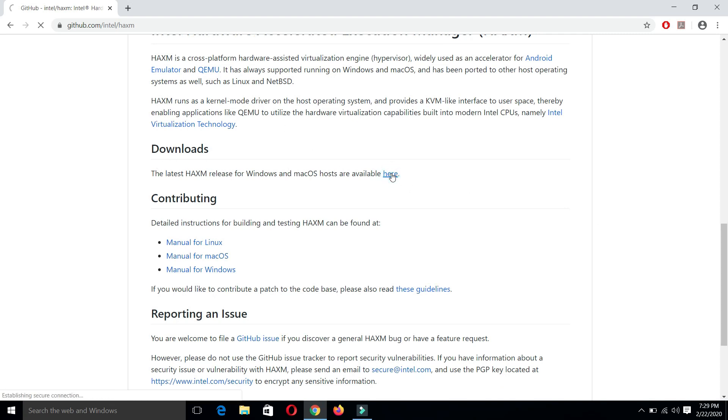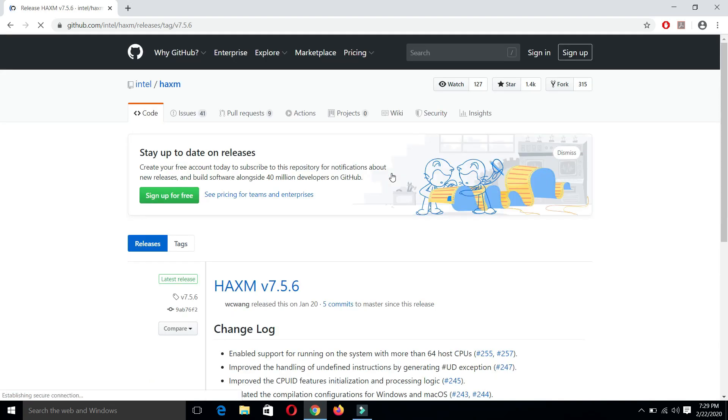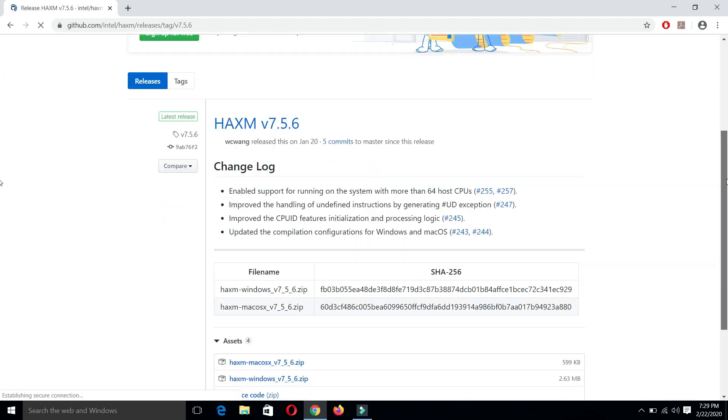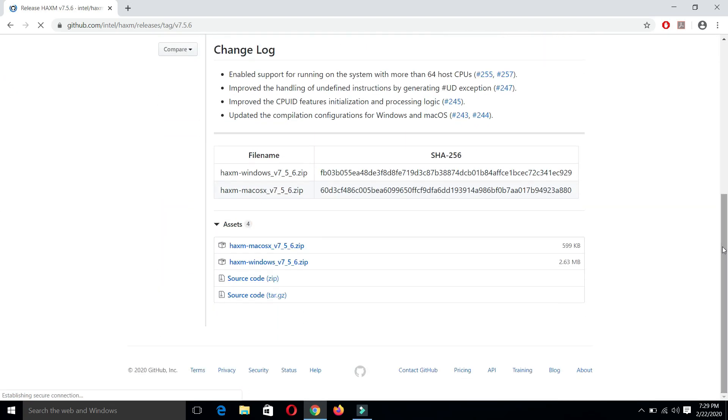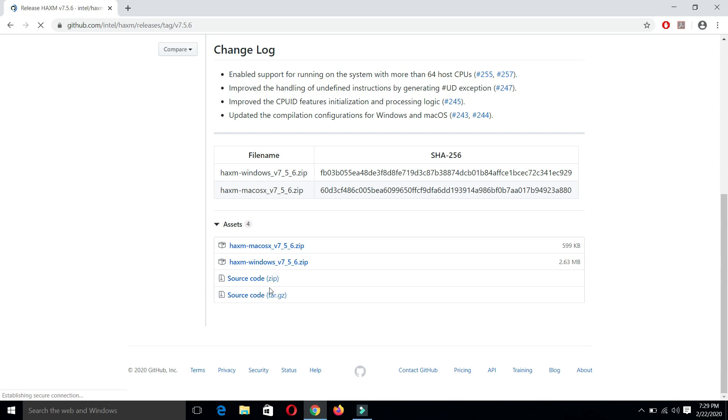Here we have two options: we have HAXM for Mac OS X and HAXM for Windows. We have the Windows operating system, so we will click on the Windows download link.